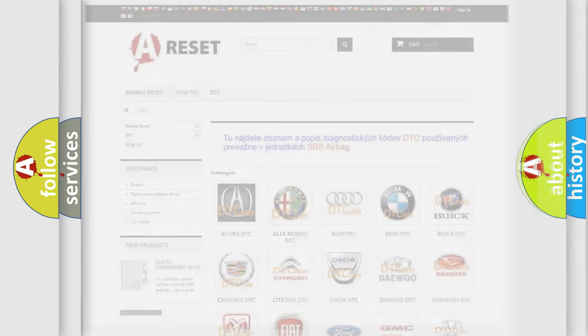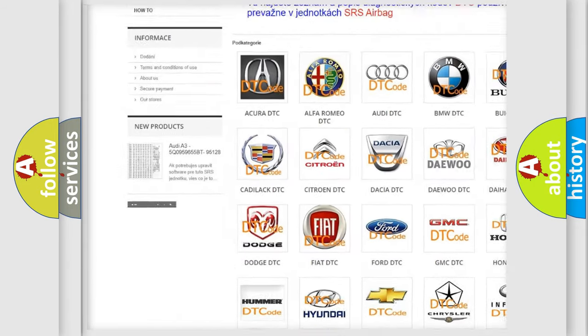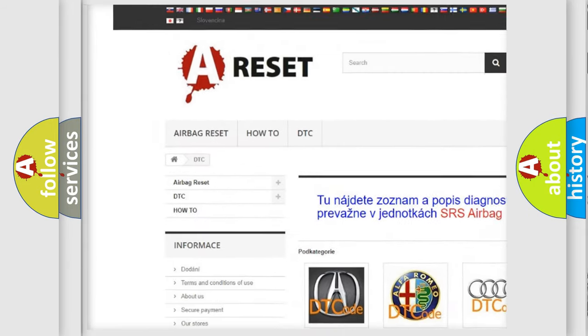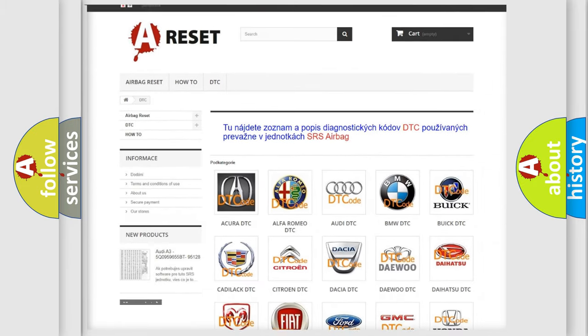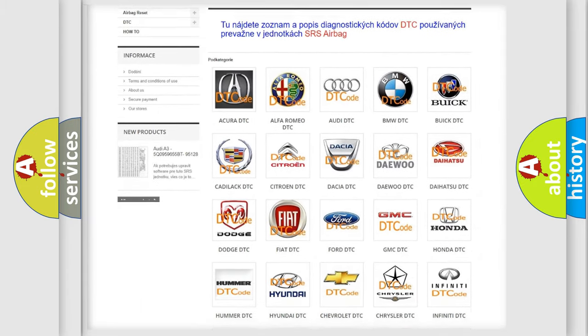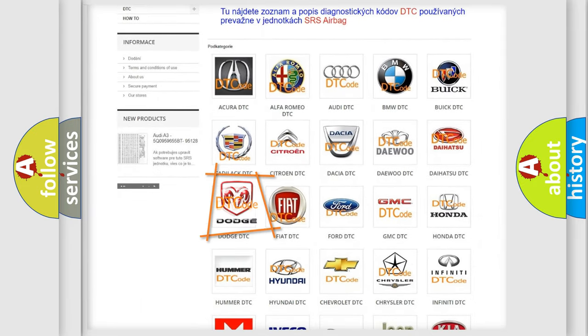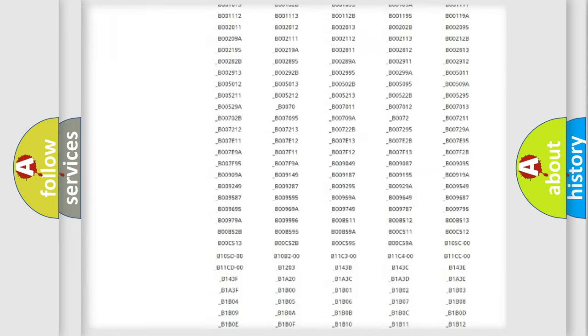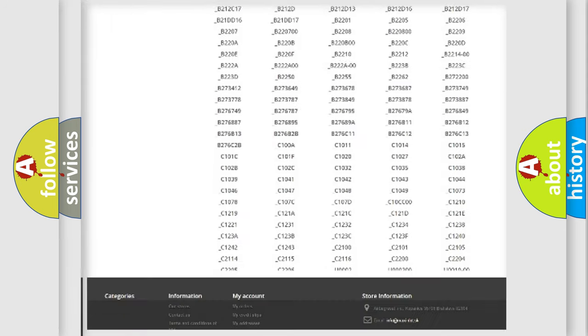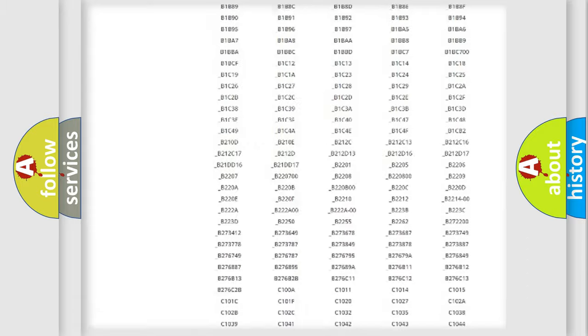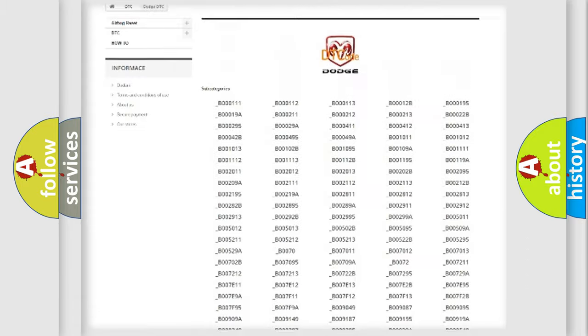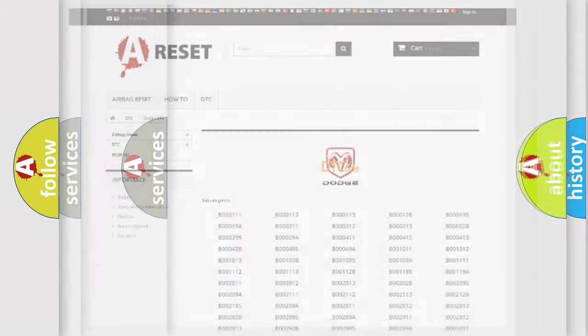Our website airbagreset.sk produces useful videos for you. You do not have to go through the OBD2 protocol anymore to know how to troubleshoot any car breakdown. You will find all the diagnostic codes that can be diagnosed in Dodge vehicles, and many other useful things.